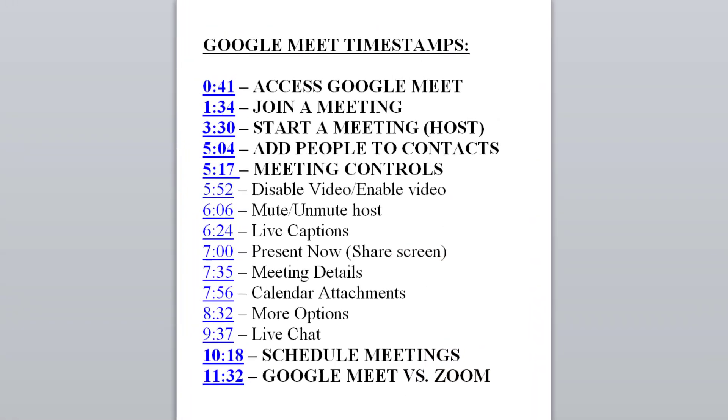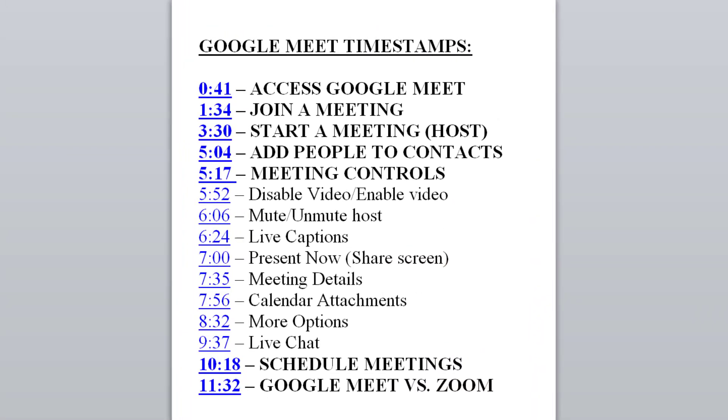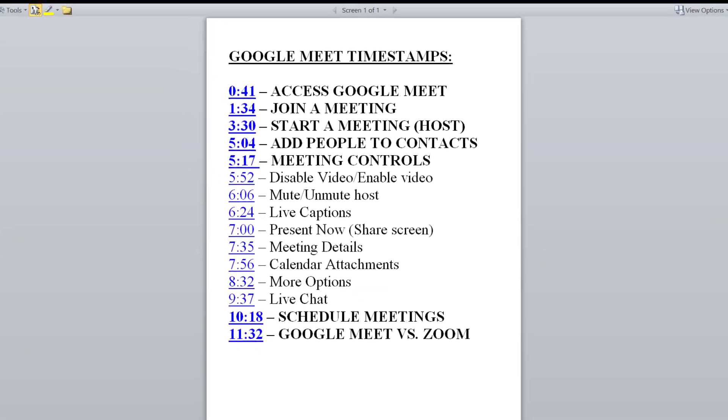Also in the comment section, there are timestamps in case you need to skip to specific parts of this tutorial.